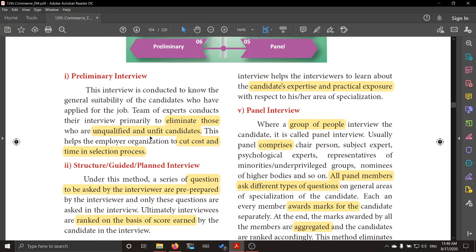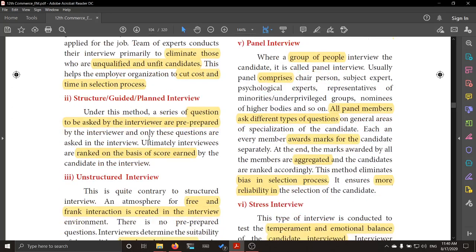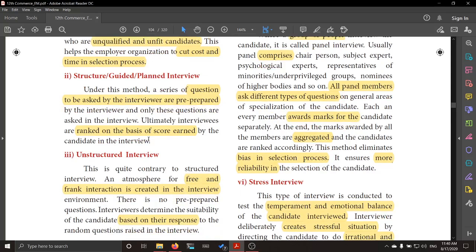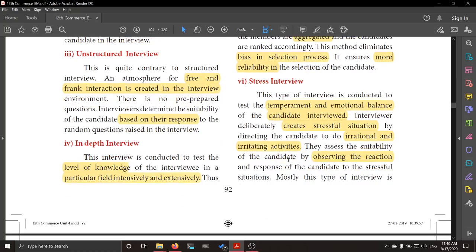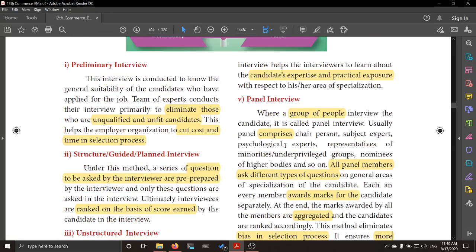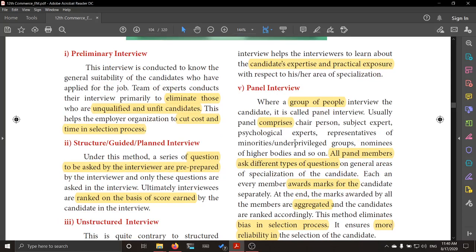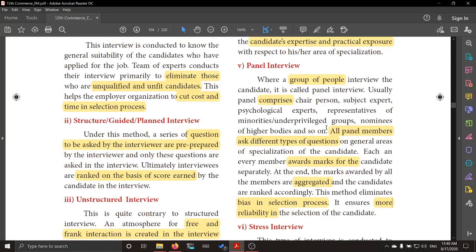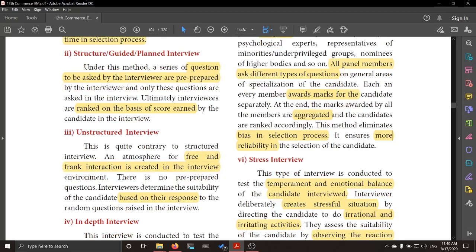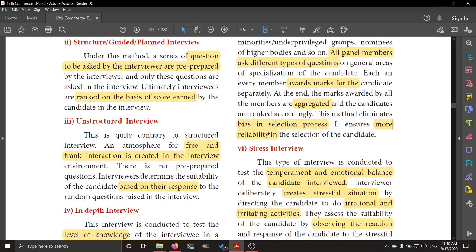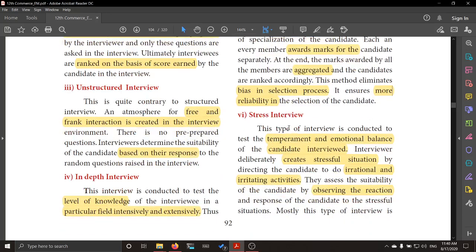To recap: preliminary interview eliminates all unqualified and unfit candidates. Structured interview — the same type of question is asked to every interviewee and marks are awarded; based on their score, they are selected. Unstructured — no particular pre-planned questions, just casual. In-depth interview checks depth knowledge in one particular field and area of exposure. Panel interview — a group of experts from different fields ask different questions, marks are aggregated for the final selection; it eliminates bias and ensures reliability.